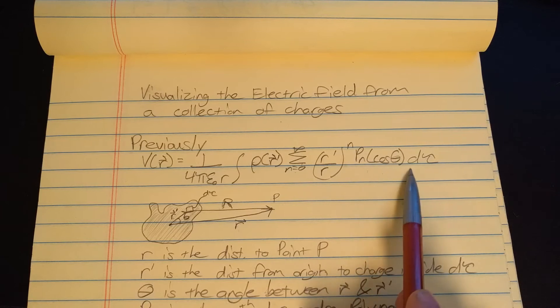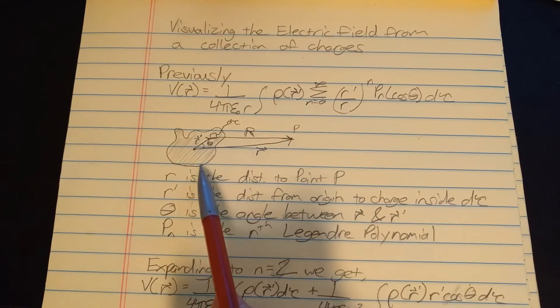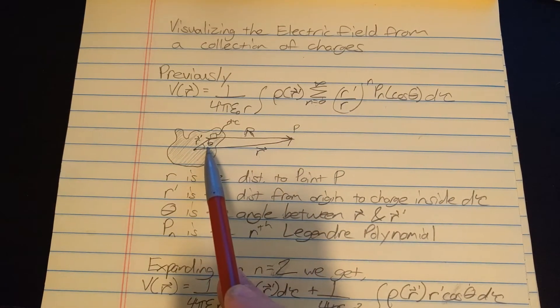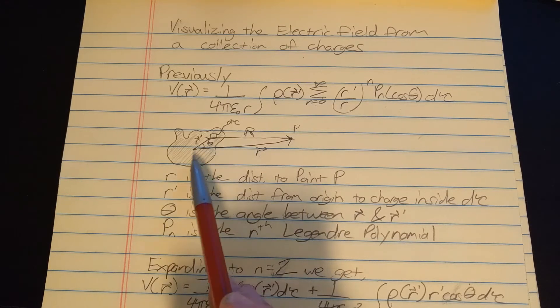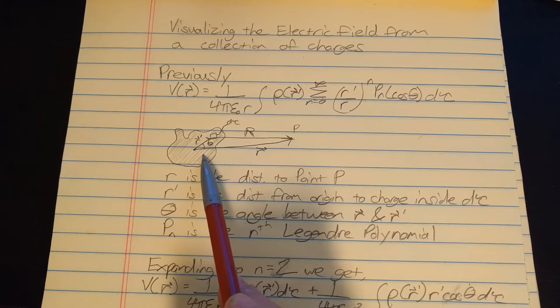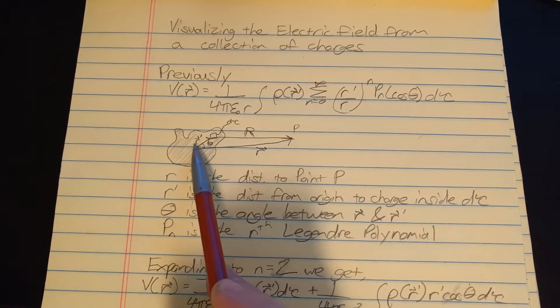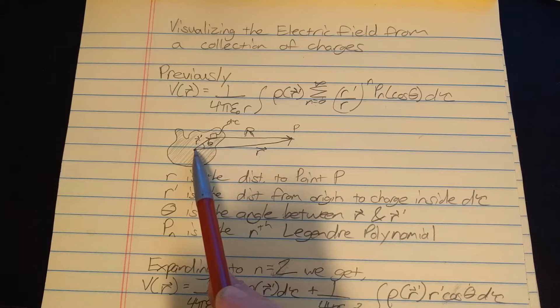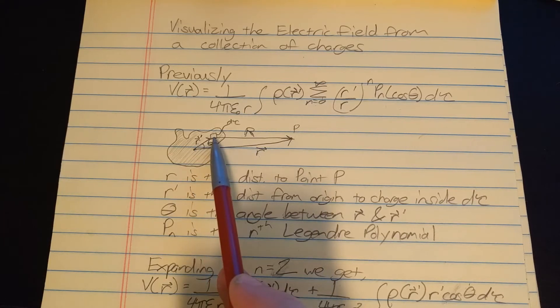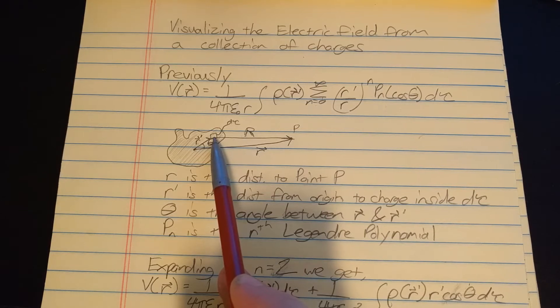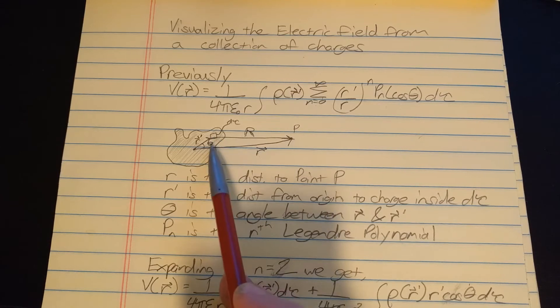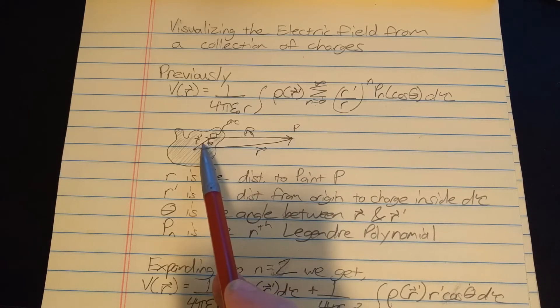Here is a diagram basically defining all those variables. So the shaded blob is our distribution of charge, this point here is the origin, r prime is the distance from the origin to the small area of charge we're considering, or small volume of charge, whichever depends on which dimensions you're working in.